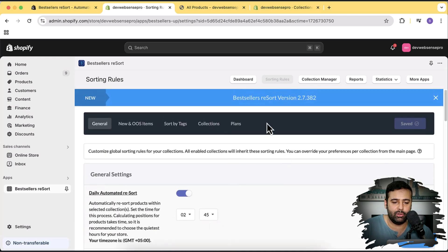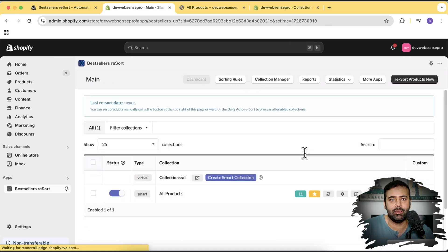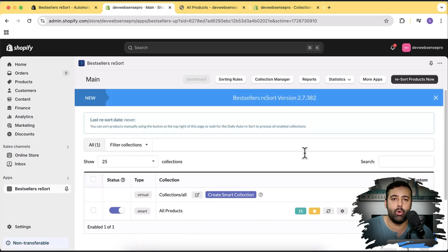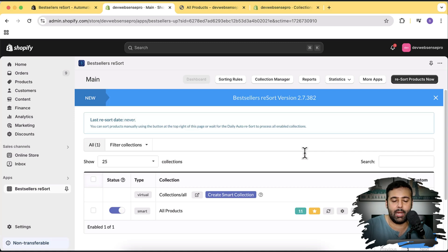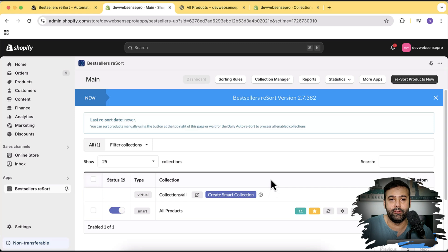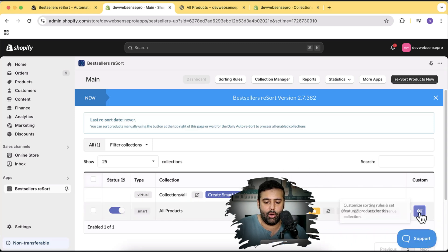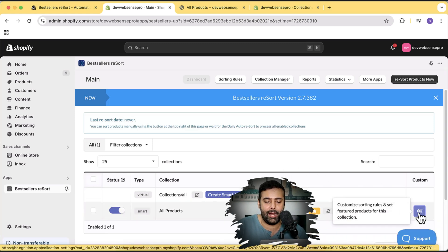Now I'm going to show you how you can feature specific products. Let's say you added a new product and you want it showing up on top, while the rest are shown based on revenue. The collection I'm working with is All Products. I'll click on the gear icon where we have customized sorting rules for this collection, and then click on Featured Product.